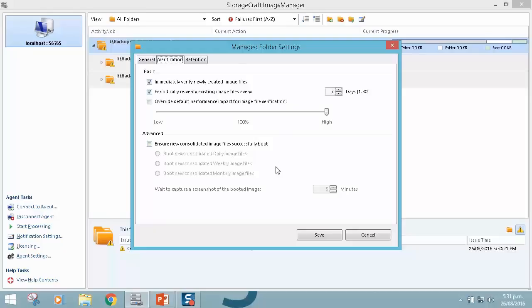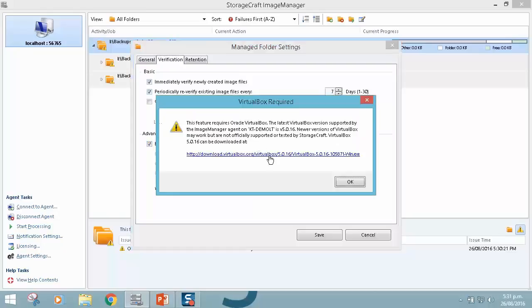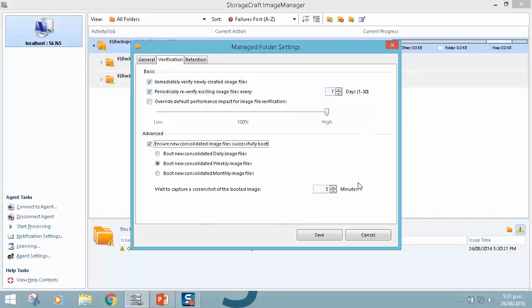But down here, we've got advanced verification. So this was new with Image Manager 7. When you enable this, it gives us a note explaining that this currently requires Oracle VirtualBox to be running on the same machine as Image Manager. And this will allow us to either daily, weekly by default, or monthly, automatically virtual boot these backups when they're created.